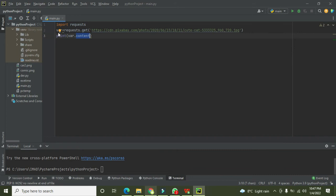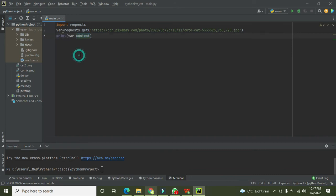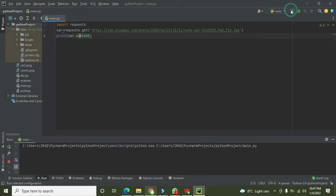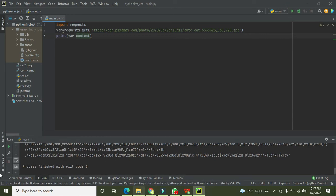So what it will do? This .content will print all the data within the var in the form of bytes. Now we run it out. We will see. Yeah, now you can see in the console.